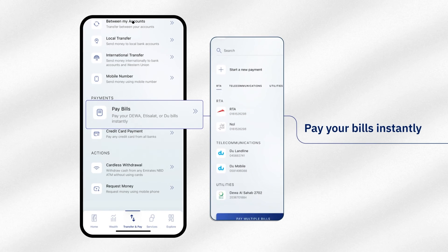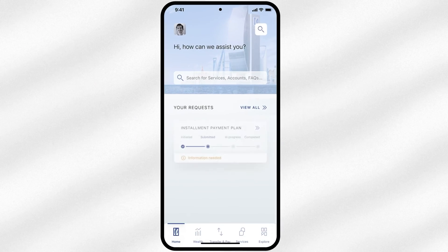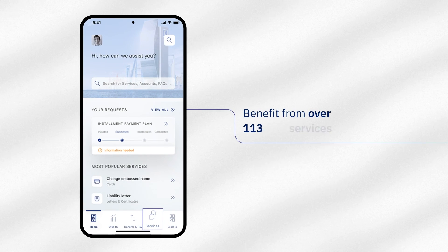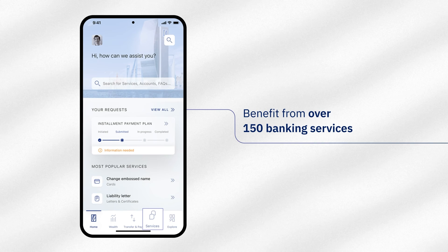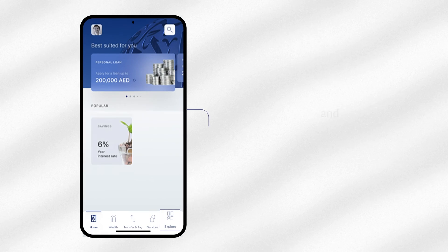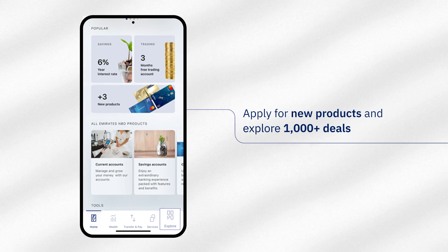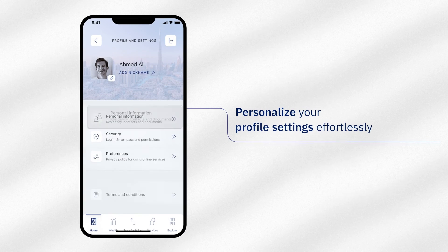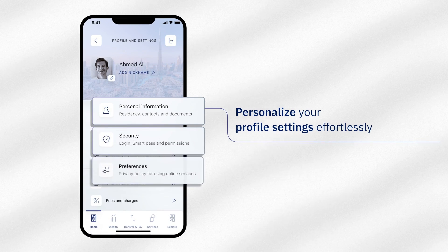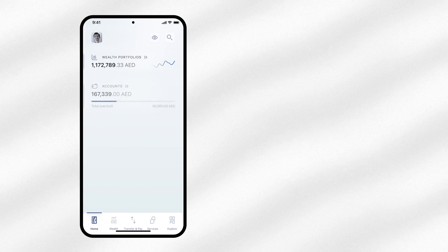eNBDX makes bill payments instant. Make multiple payments in a single transaction. Tap on Services in the footer menu to access over 150 everyday banking services. Tap on Explore in the footer menu to apply for new products and explore over 1,000 deals. Personalize your profile settings and preferences effortlessly. Everyday banking simplified.